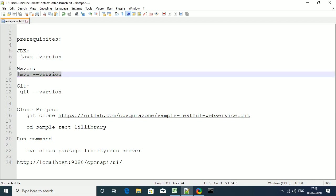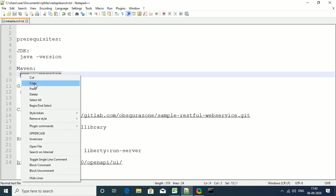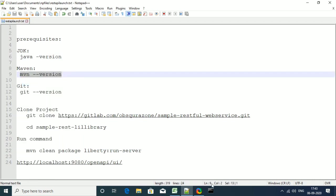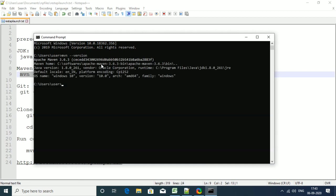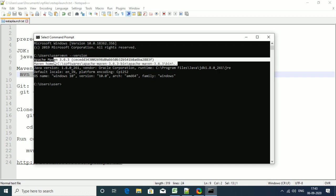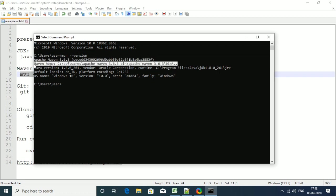Similarly, we need to verify Maven. Type in the command mvn minus minus version. This will give you the version of Maven that we are using. We are good with Maven. Also, we can see the Maven home path that we have set.